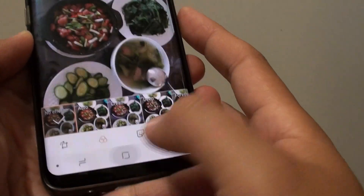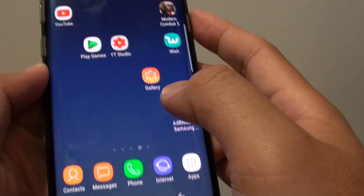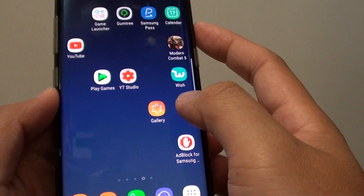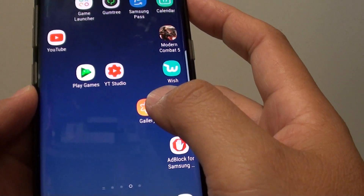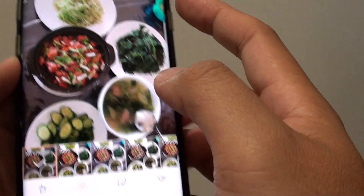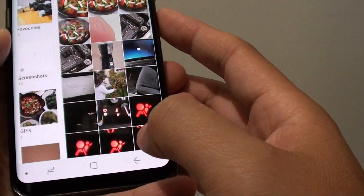First, tap on the home key to go back to your home screen and then launch the gallery app. Once it is launched, you can select a photo.